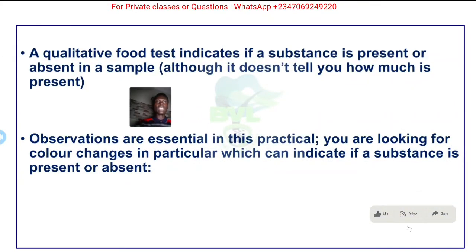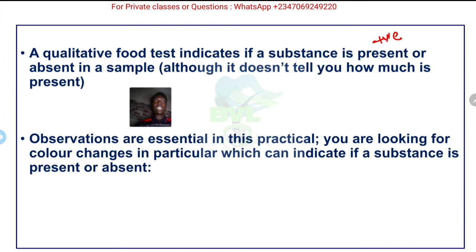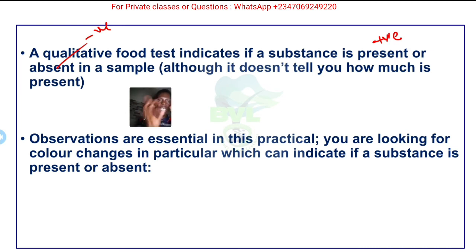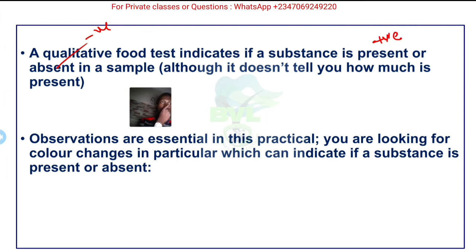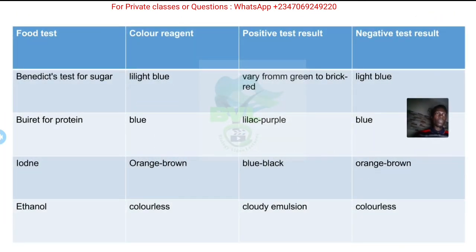A qualitative food test indicates whether a substance is present or absent. If it is present, that is a positive result; if it is absent, that is a negative result. In this experiment it is very important that the observer keeps their eyes open and full attention on the test tube, because sometimes color changes happen very quickly. Observations are essential in this practical - you are looking for color changes in particular, which can indicate if a substance is present or absent.